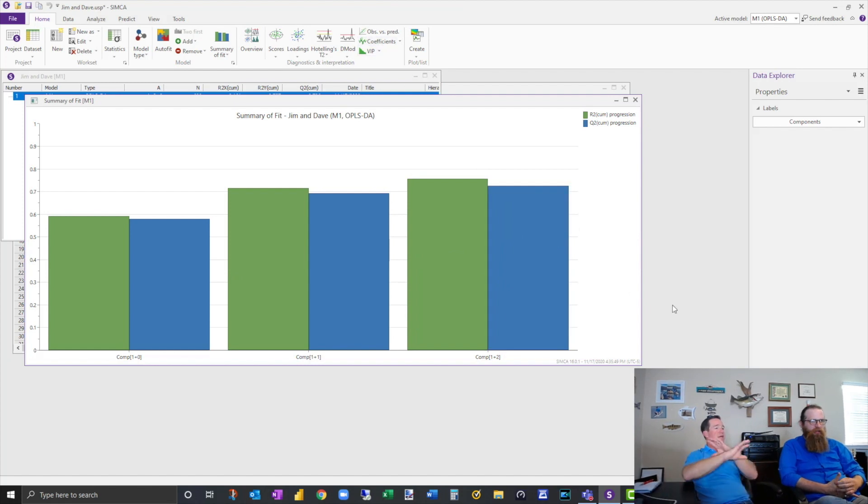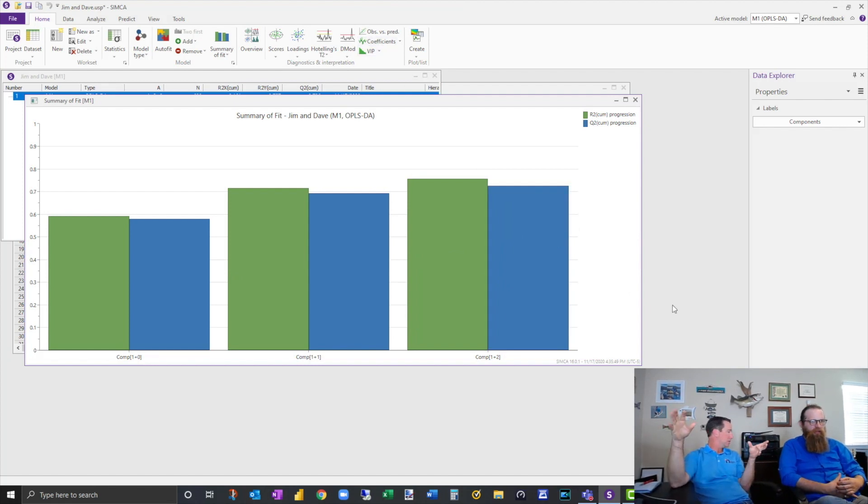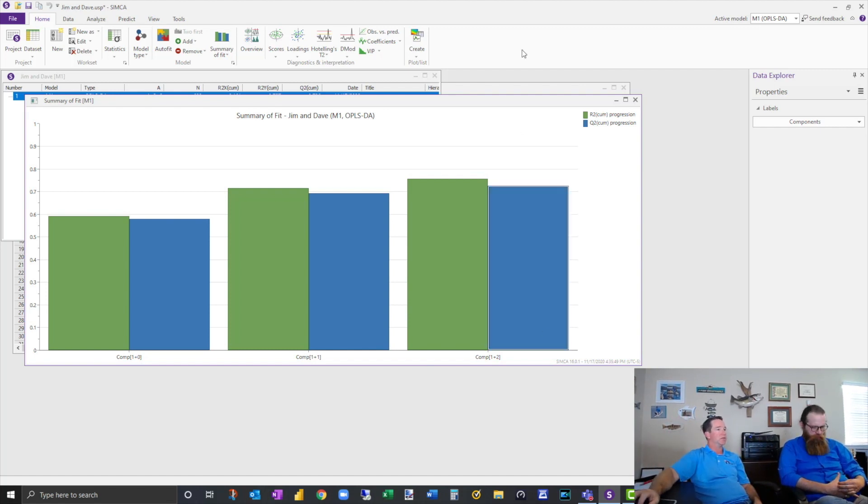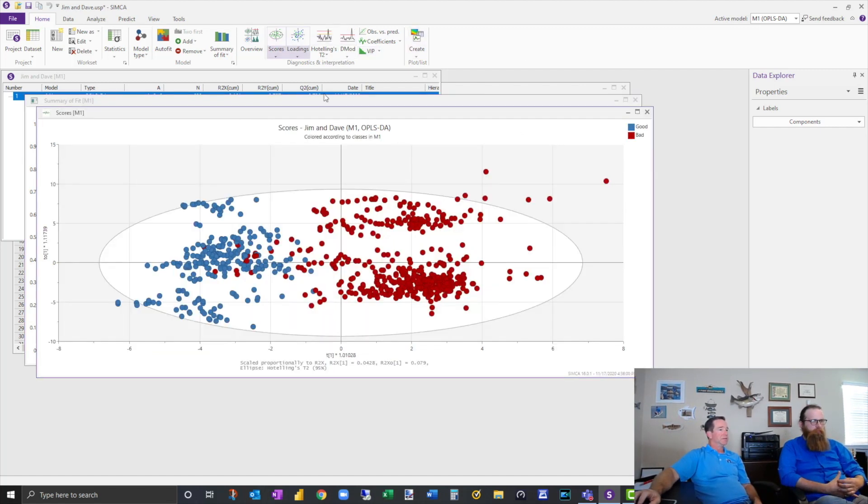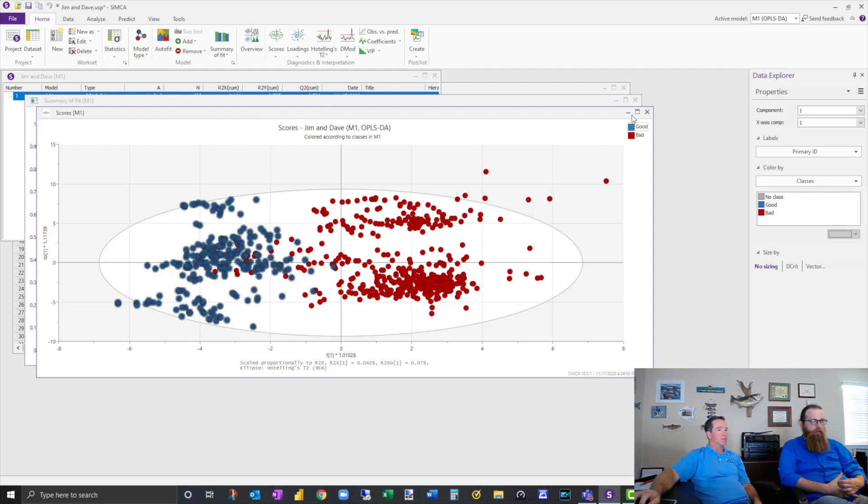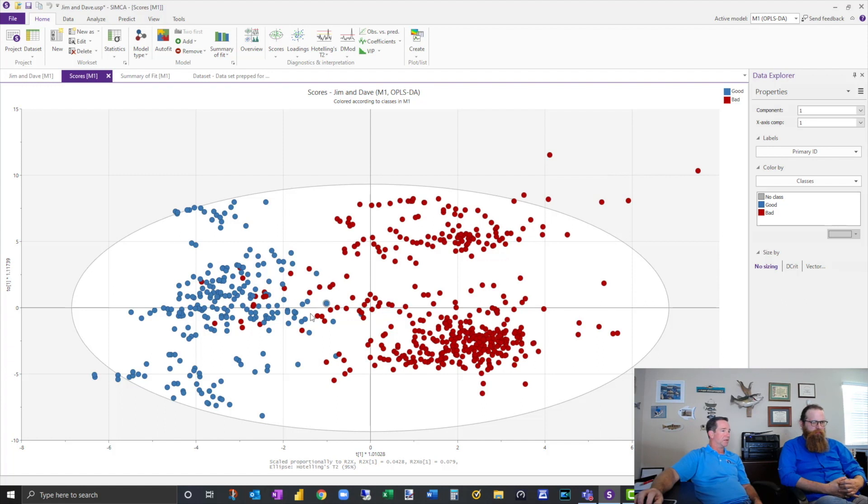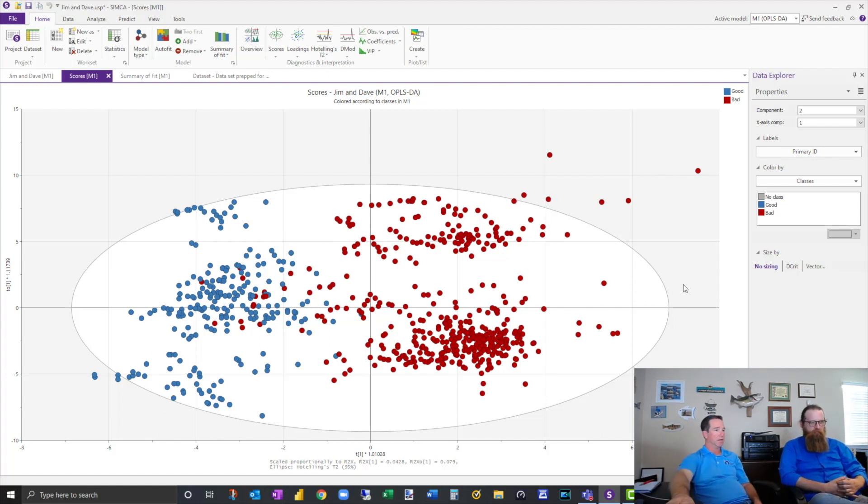What it's going to do is say, hey, I've got three basically dimensions for you. Because it's trying to break these down into dimensions. And so if I look at scores, I've got good and bad, but I've got a lot of overlap here, and I've got some outliers.